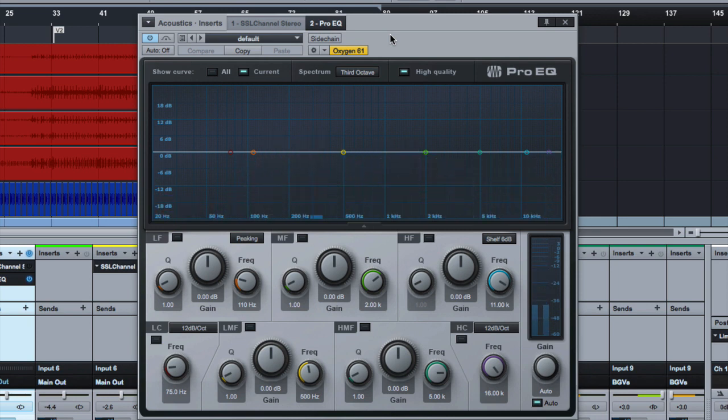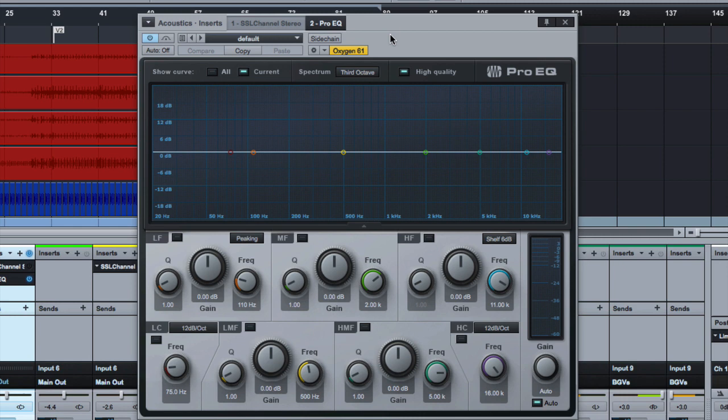This is the stock EQ that comes in Studio One. If you use Studio One, this will be extra fun for you. If you don't, if you're a Pro Tools user or anything else, these concepts completely apply. They may be a little bit different depending on how your specific software lines things up and lays out the buttons, but the concepts are the same.